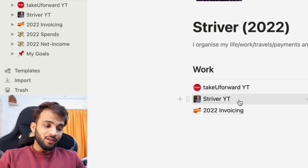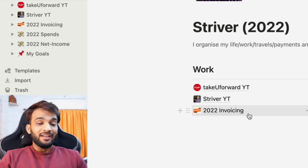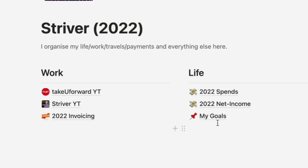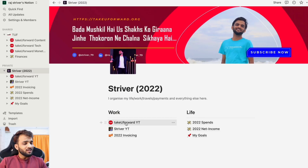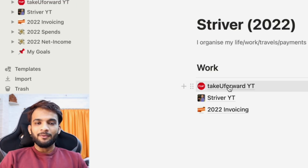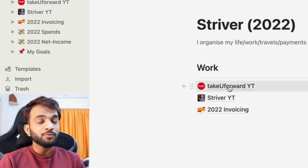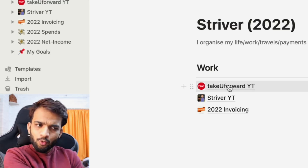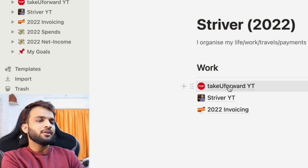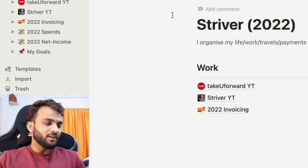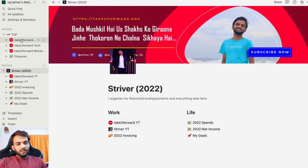So this is about my life. I have my work life where I have the Take You Forward YouTube channel, the Striver YouTube channel, invoicing for both channels, and a personal life section covering spending, net income, and goals. You might wonder why Google isn't here — Google doesn't allow me to put work on public apps for security reasons, so I write that on their internal website.